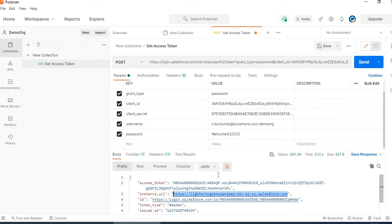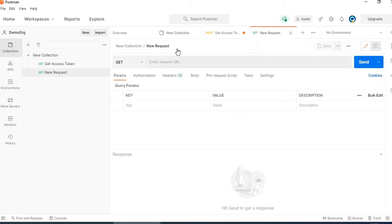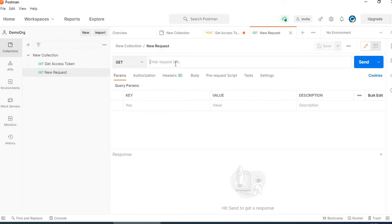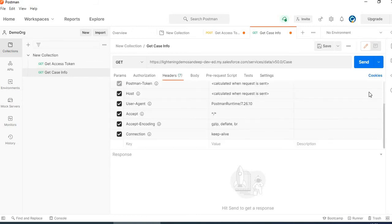Now I will create a request to read case info. Click on the request for the case. The URL will use the instance URL which I got while getting the access token. The API version will be specified, and in the header I will add the authorization.